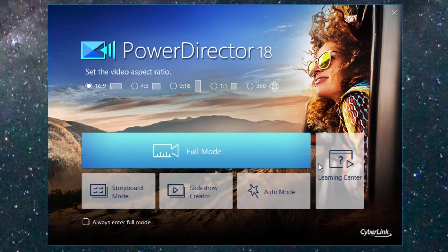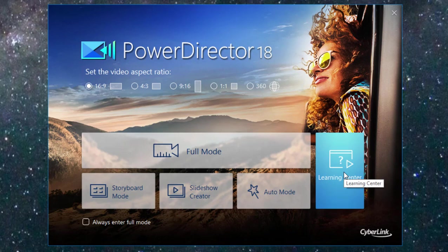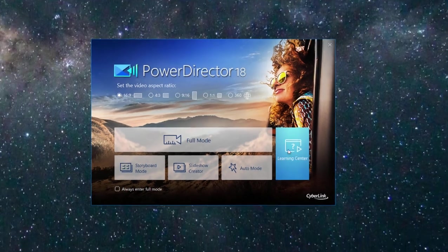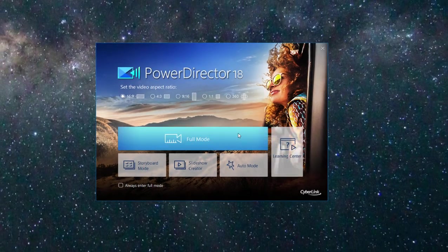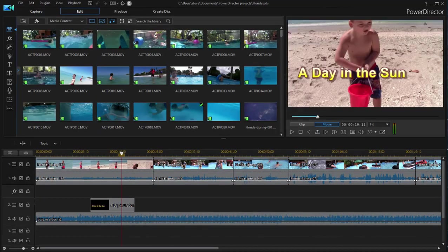There's also a link to the Learning Center. It's a great place to pick up information on some of the new features or some of the old features too for that matter. But let's go ahead and open up the full mode.